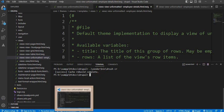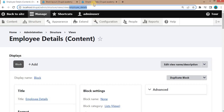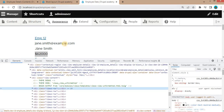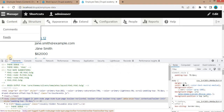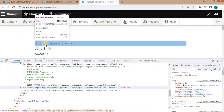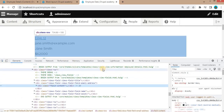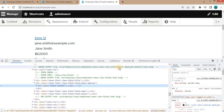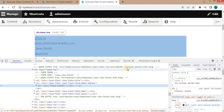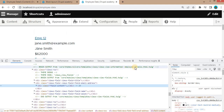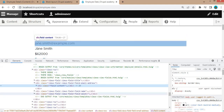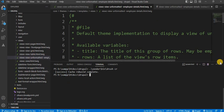To apply these changes, clear the cache. I will use the Drush command: drush cr. The cache is cleared successfully. Go to the '/employee-data' page and refresh. Inspect the page — you can now see the Views output is being rendered from our custom Twig template named 'views-view-unformatted--employee-details.html.twig'.